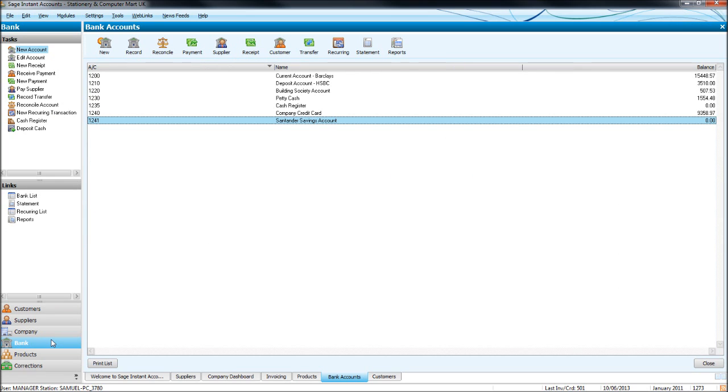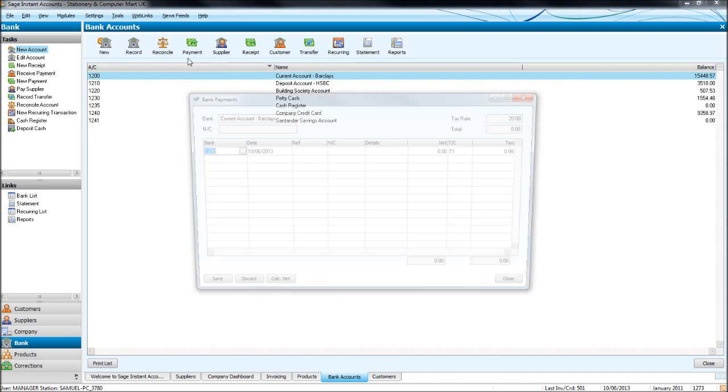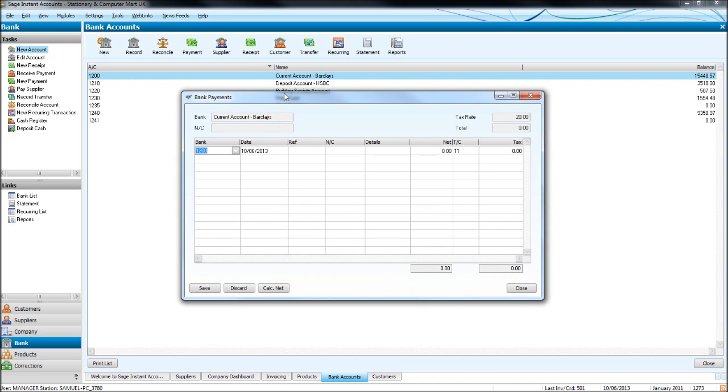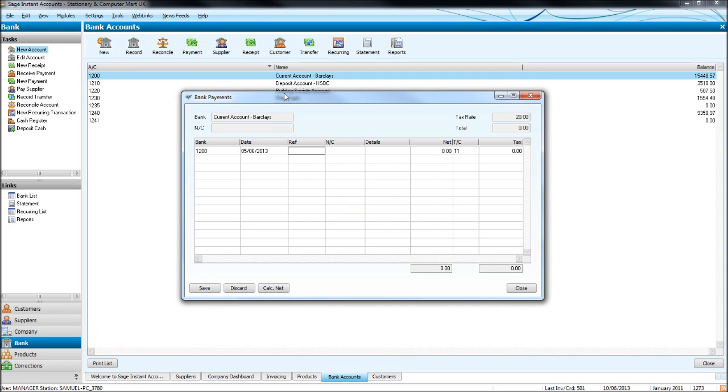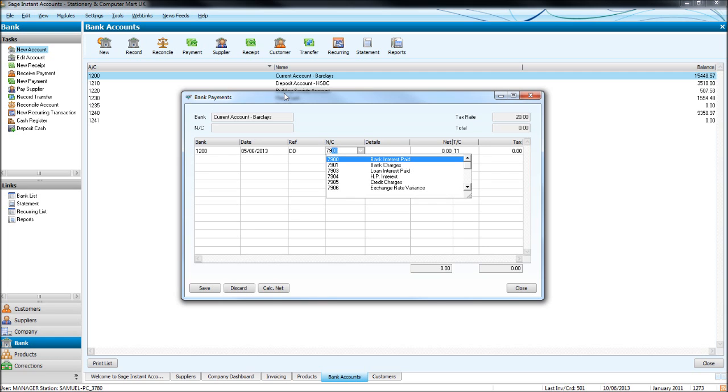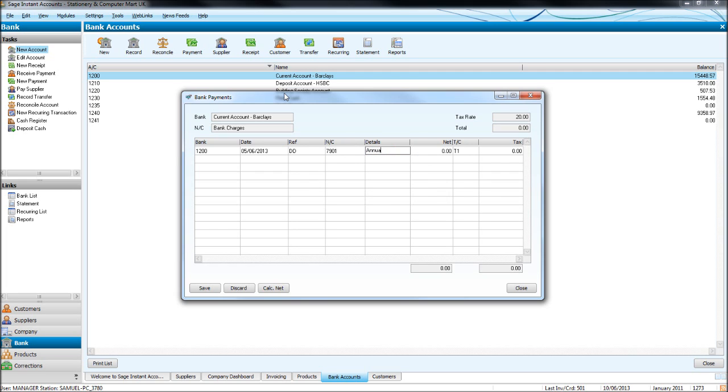So first of all, our current account at Barclays, say we have a payment on the 5th or the 6th, and this is coming from the bank statements. Say it's a DD, reference direct debit. And then under nominal code, we go 79, bank charges, 7901.